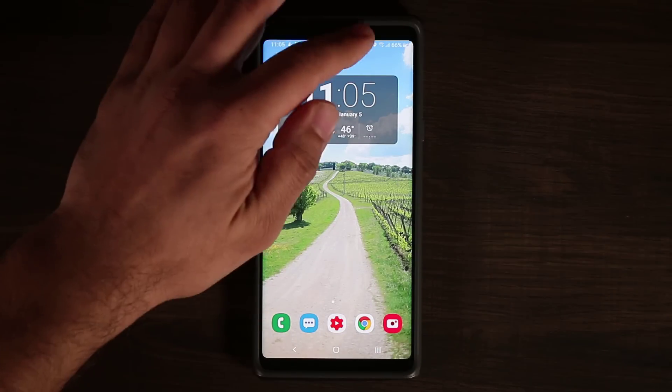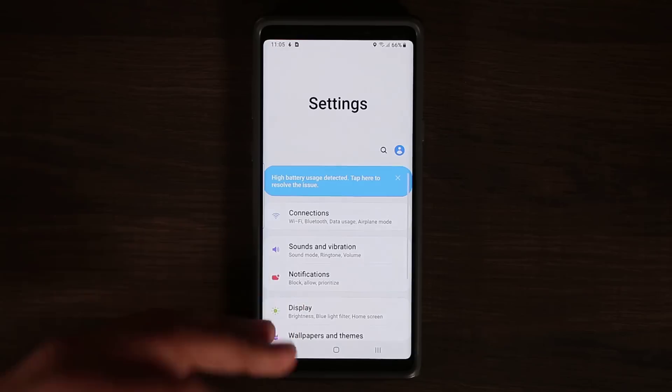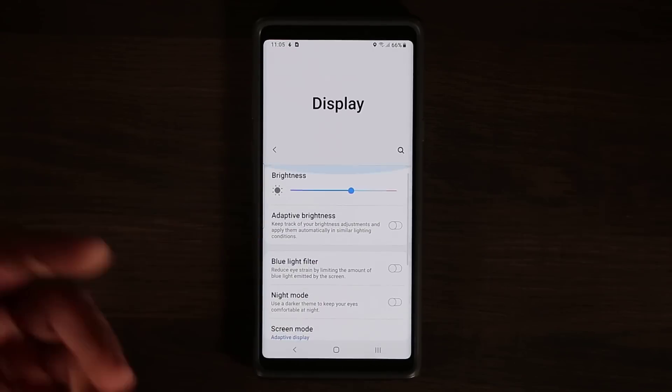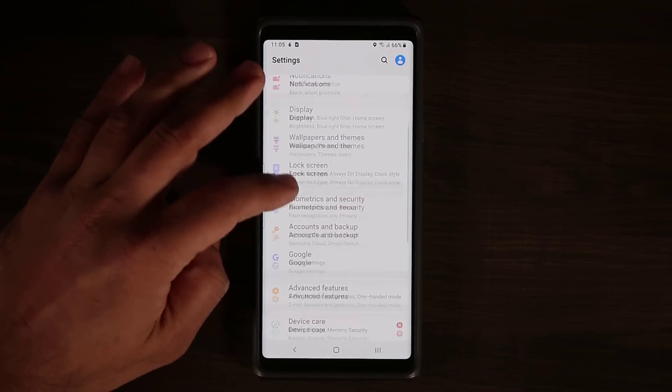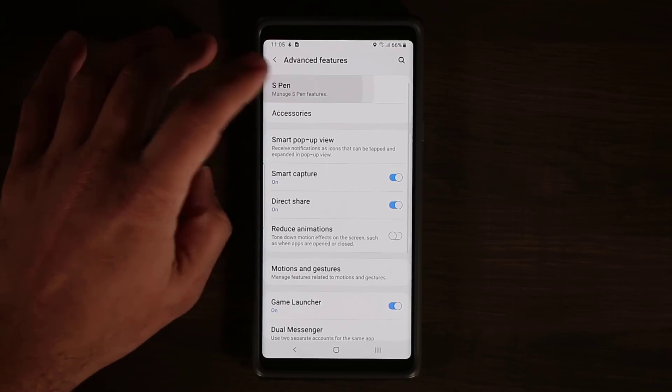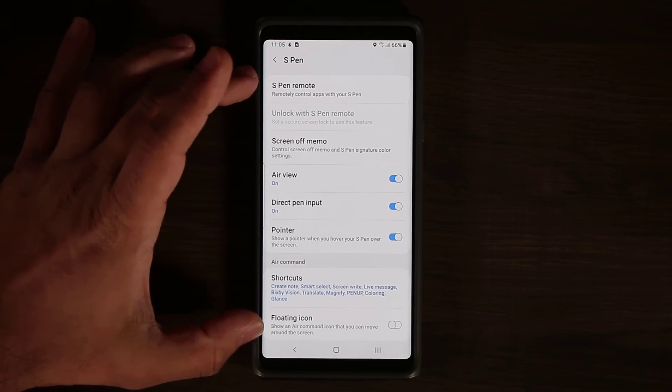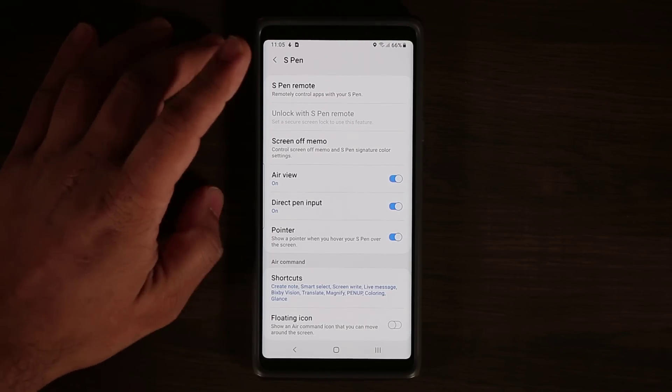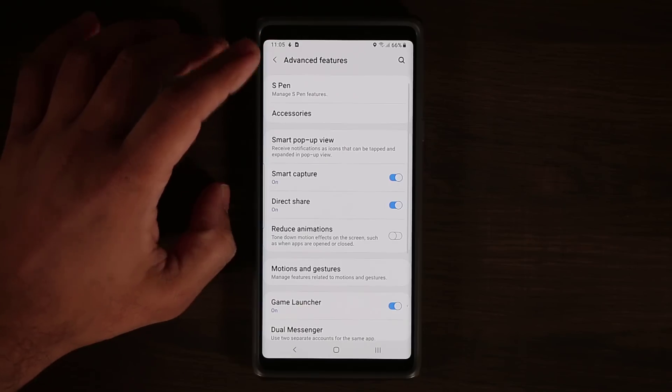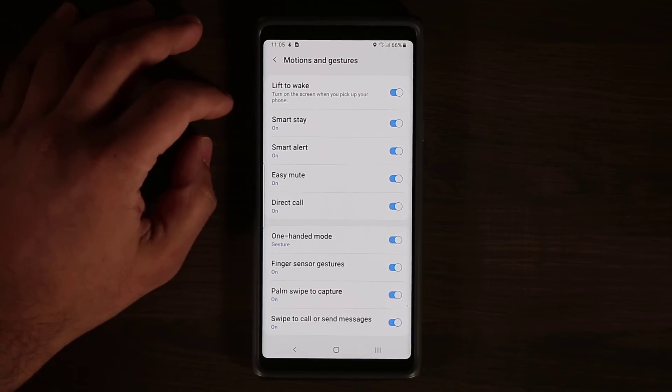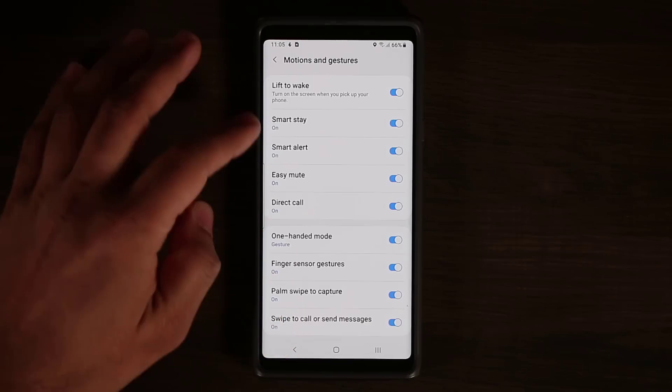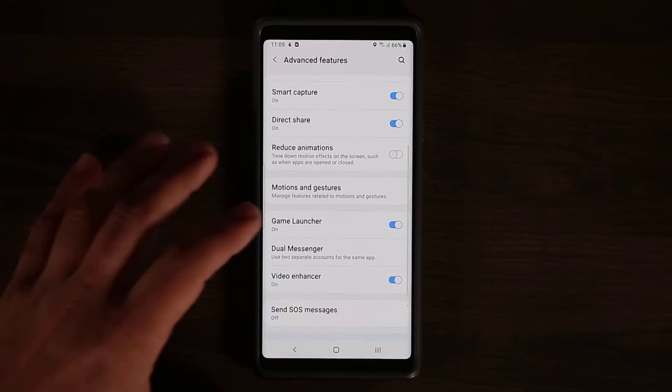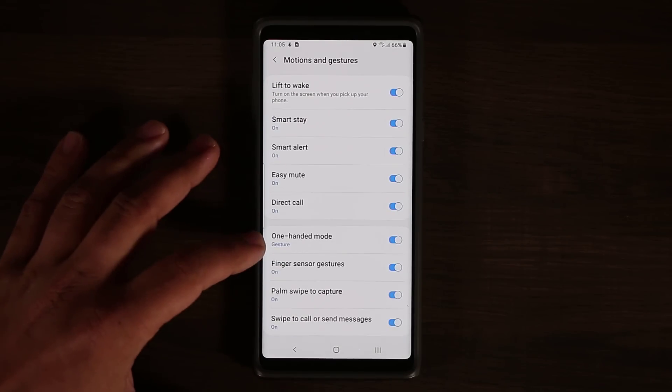If you go back into settings here everything is coming down towards you. Go to display, bring it down towards you, one-handed mode. If you go to the advanced features and go to S Pen you have all the same S Pen functions. There's nothing new in Android One UI for your S Pen. So don't even look for that. Motions and gestures. You've got all the cool features right here under advanced features, such as the one-handed mode, the real one-handed mode.